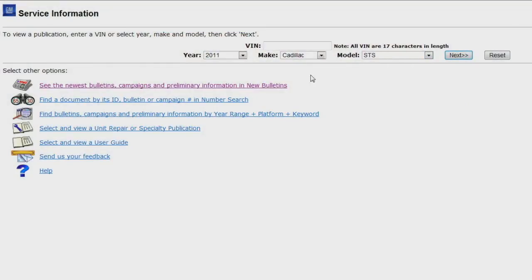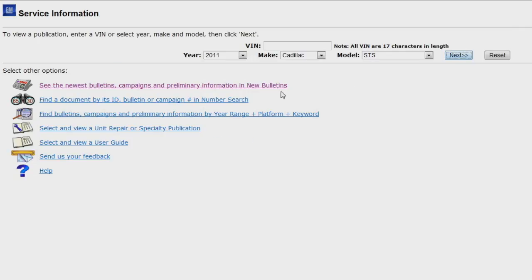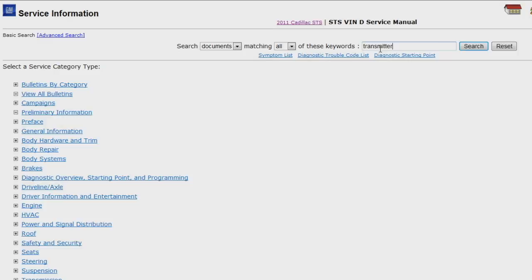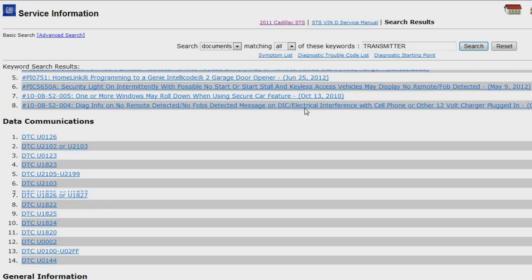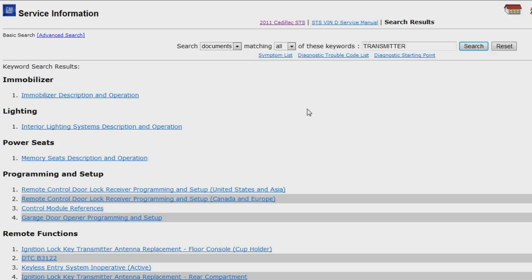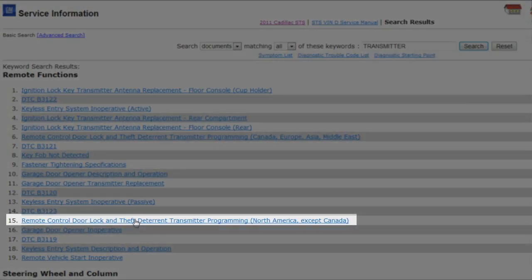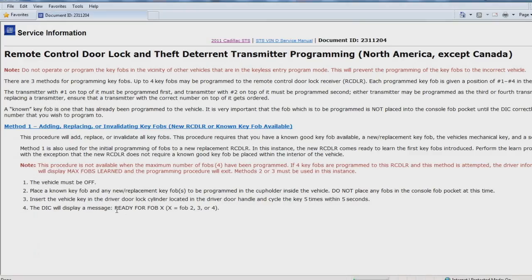We have already built a 2011 Cadillac STS in the electronic service information, so I'll go to the home screen and select the service manual. Using the search function, I'll search for transmitter. Scroll down to the remote functions and select remote control door lock and theft deterrent transmitter programming, North America except Canada. Here there are three methods for programming transmitters.